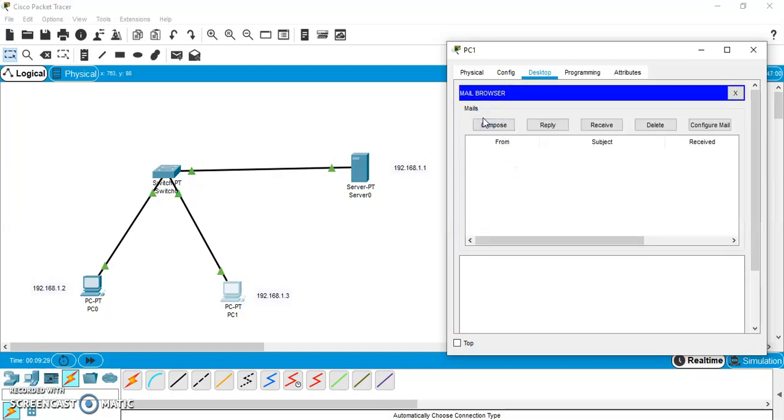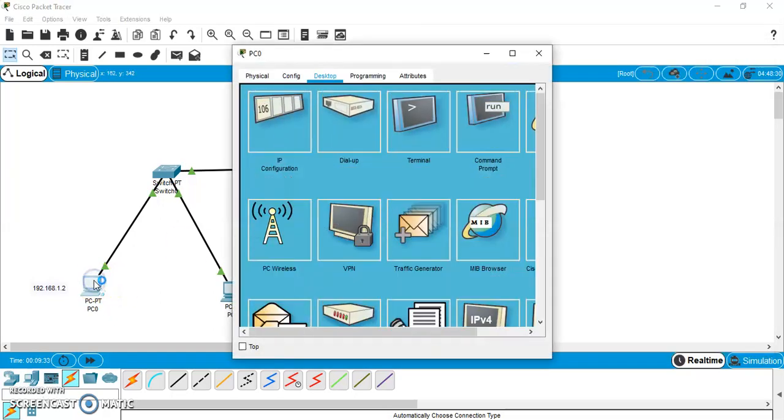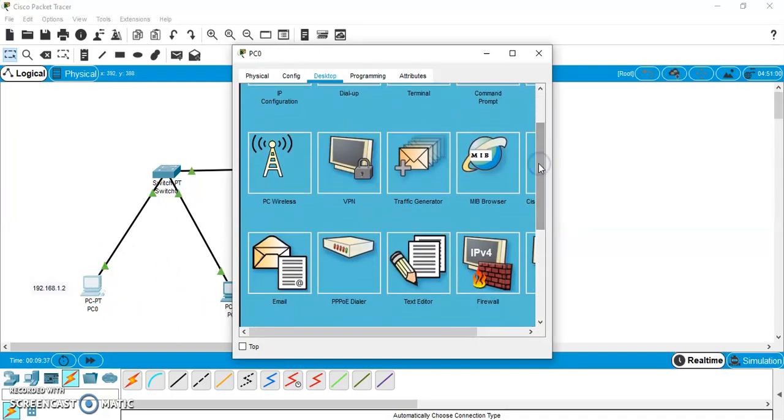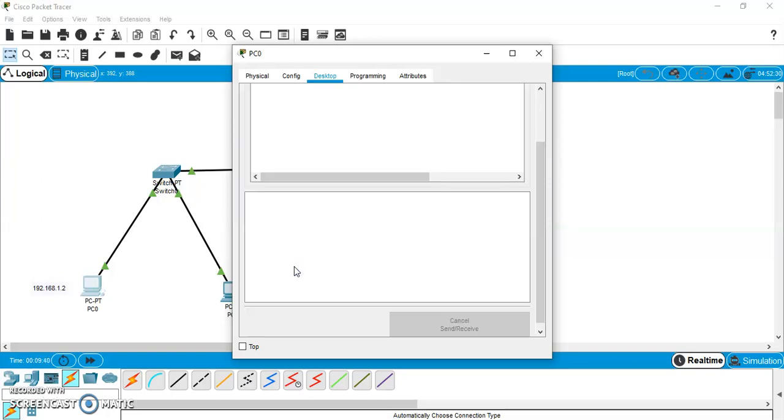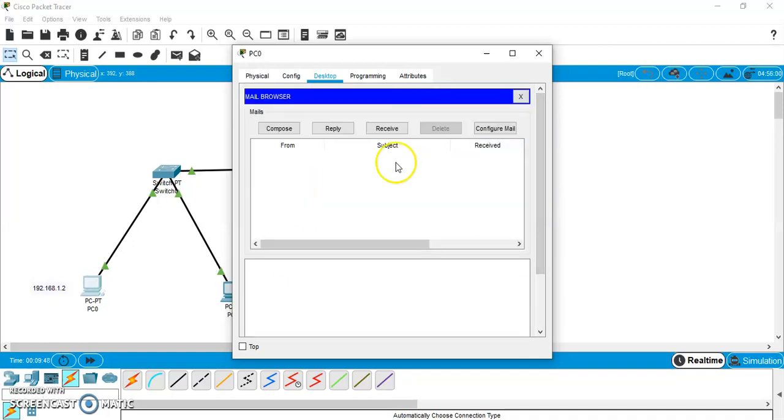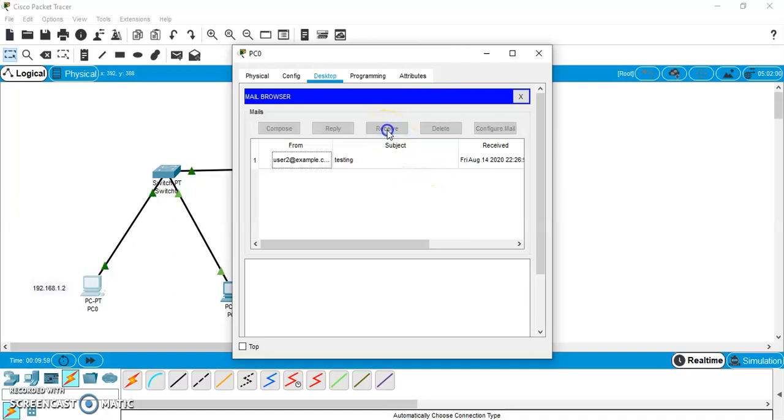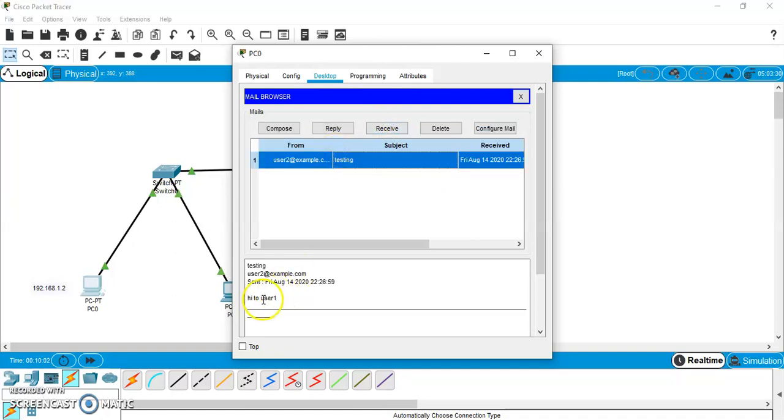Now, let us check in the PC0 whether it has received or not. So, go to email. So, here and we need to check receive. Yes, we have indeed got a message from user2 at example.com. Subject testing. Let us check what they have sent. Yes. Hi to user1. They have sent. PC1 has sent a mail stating hi to user1.